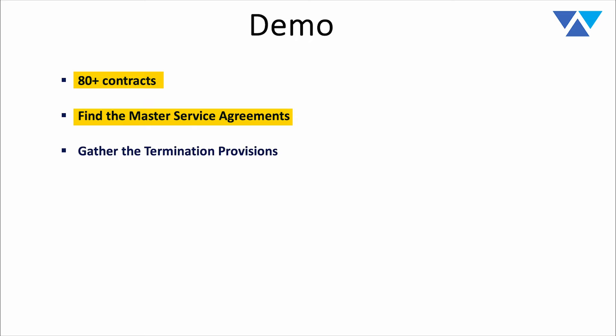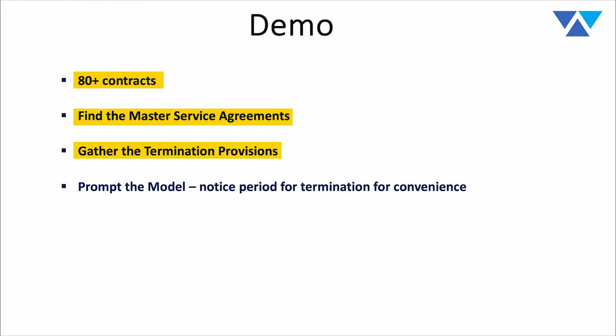Second, we're going to look at gathering the termination provisions within each of our master service agreements. With those termination provisions, we want to pass them to the model, to the LLM, to ask a basic question about what is the notice period for terminations or convenience in each of these MSAs.